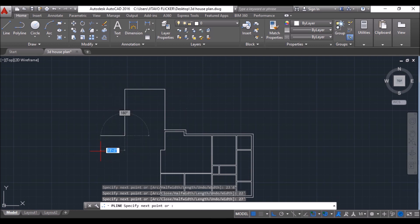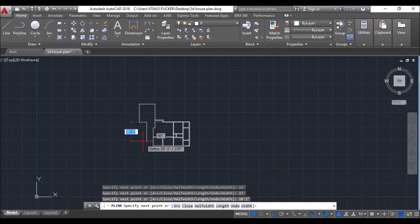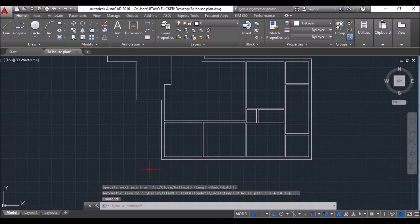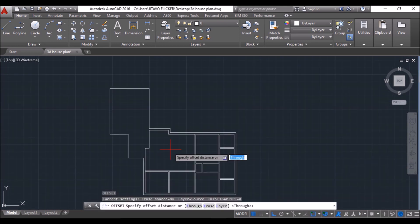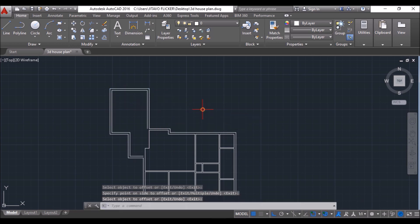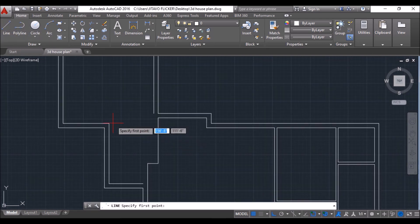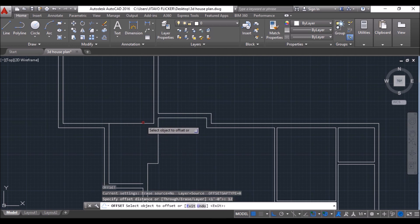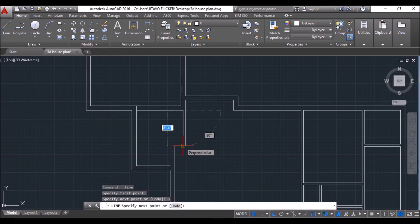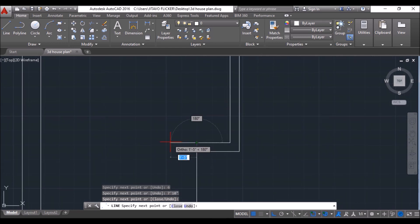Specify the next point at 23 feet 8 inches, move towards left and type 22 feet, press Enter. Move downwards, type 27, press Enter. Move towards right, type 10 feet 2 inches, press Enter. Move downwards, type 14 feet, press Enter. Move towards right, type 8 feet 6 inches, press Enter, and click at this point to close the loop. Then type O and press Enter to offset, specify offset distance as 12 inches, select the polyline, and make an offset inside. Click on Line tool, draw this line, then offset it 12 inches. Draw a few more lines to make the inside wall of 6 inches thickness.